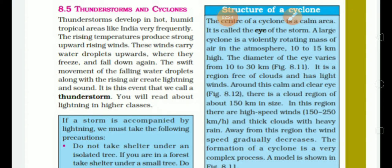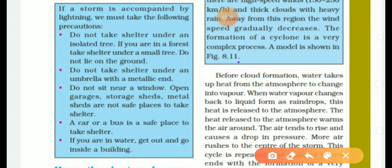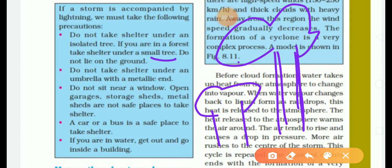What precautions should we take during a thunderstorm? Do not take shelter under an isolated or tall tree; you can take shelter under a short tree. Do not take shelter under an umbrella with a metallic handle. Do not sit near an open window. Garages, storage areas, and metal sheds are not safe places to take shelter because they attract lightning.